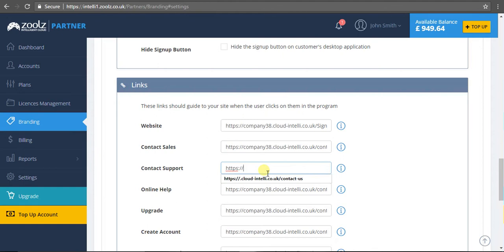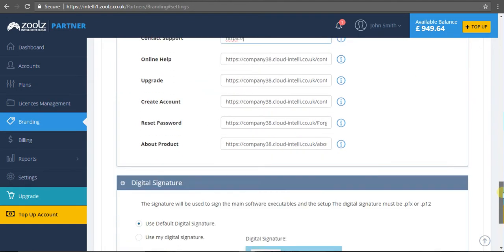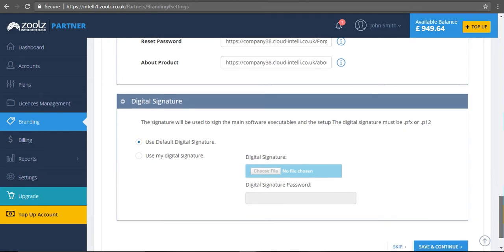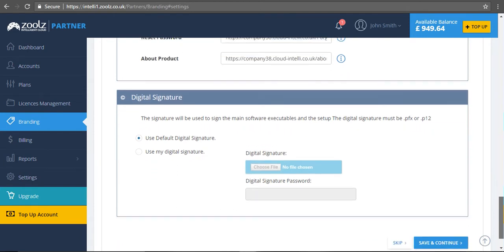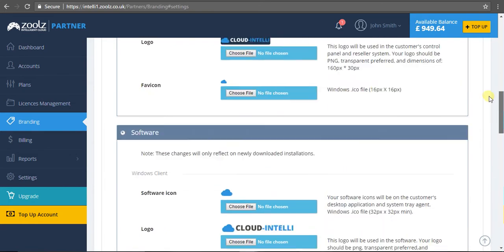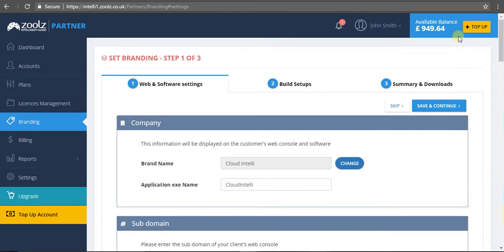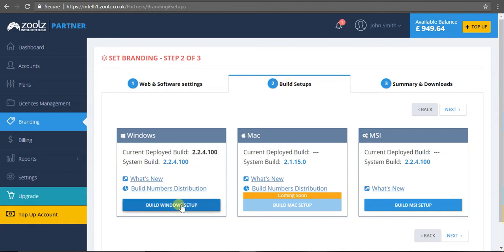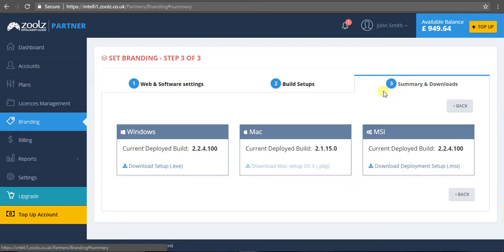You can also have a digital signature - use our default one or create your own. Once you've created all the information and added it in the first step, the next step is to build the setup itself. We support Windows; Mac is coming very soon, and we have an MSI build. Once you've inputted all the information from the first step and you're happy, simply click 'build setup.' It will generate the application for you which you can download and share with your customers.